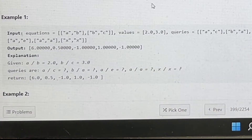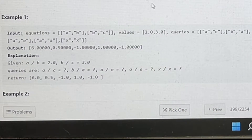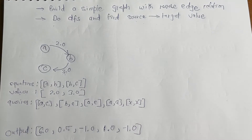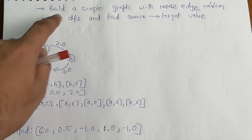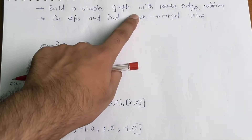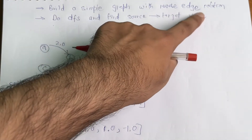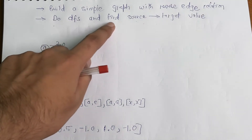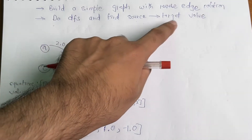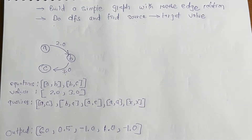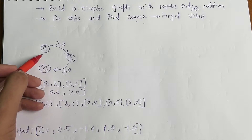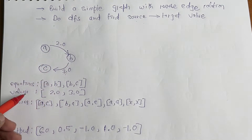Let's jump to the intuition. The solution is simple: build a graph with reverse edge relations and perform DFS to find the source-to-target value. As you can see, I have built the graph using the given values.